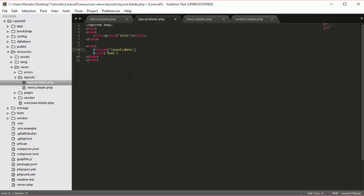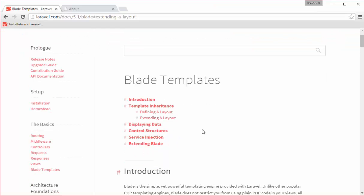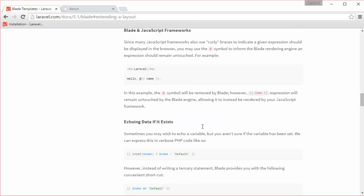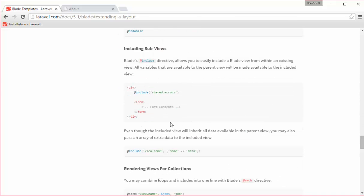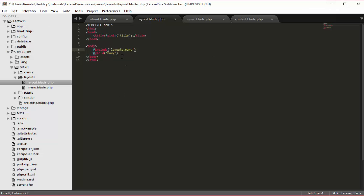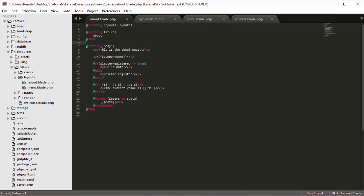So if we go to our documentation we can find @include. It says: including subviews — with @include we can easily include a Blade view from within an existing view. All variables available to the parent view will be made available to the included view. So instead of using @yield which just yields a section, with @include we are taking a whole view. That is the difference: with @include you're taking the whole view, while with @yield you're just taking a small section.